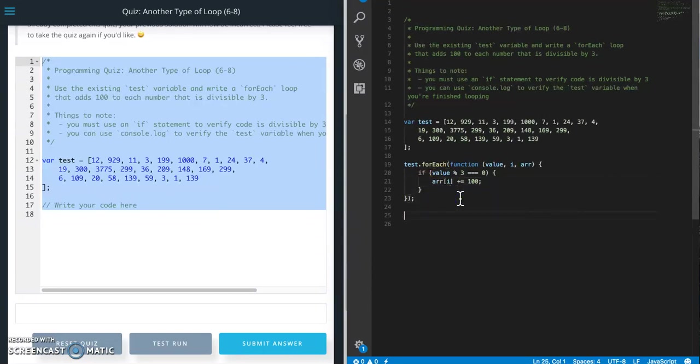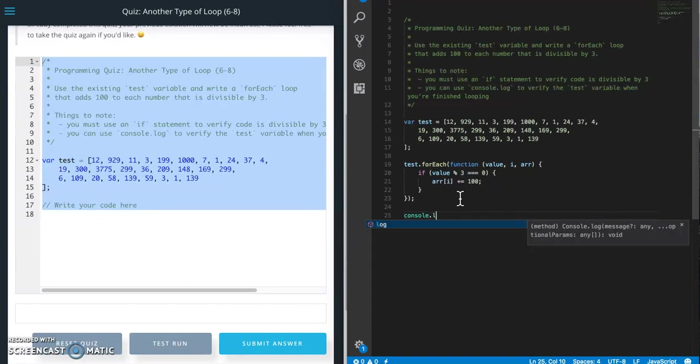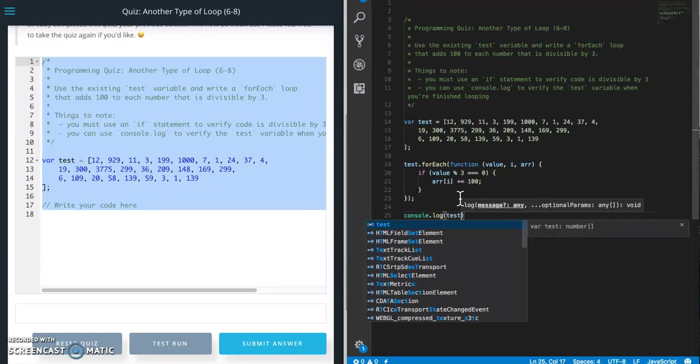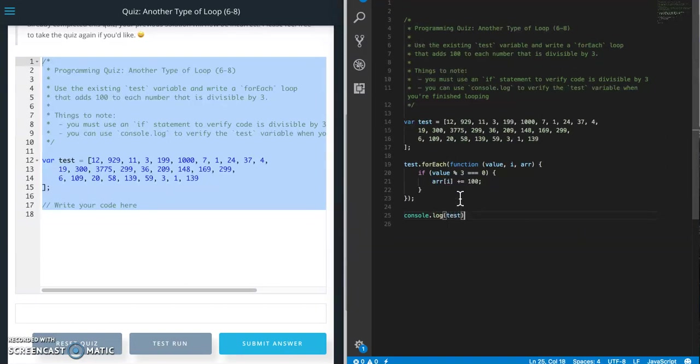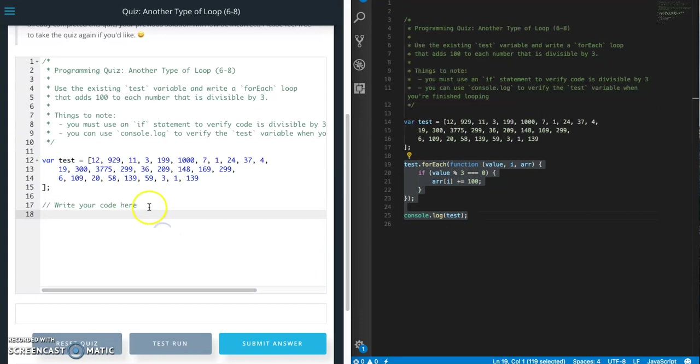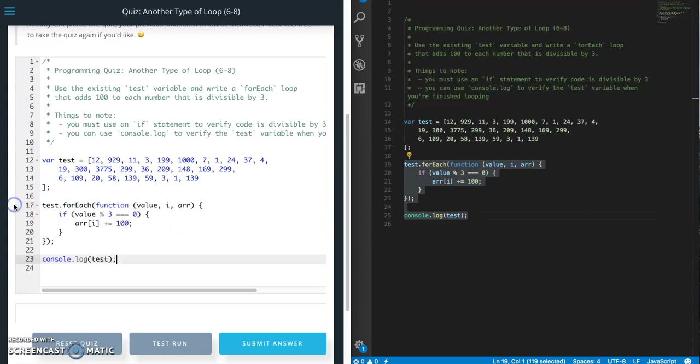And then we just need a console.log just to check our work. We're going to do a test and copy and paste that over here.